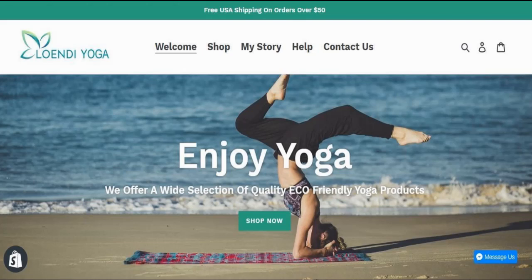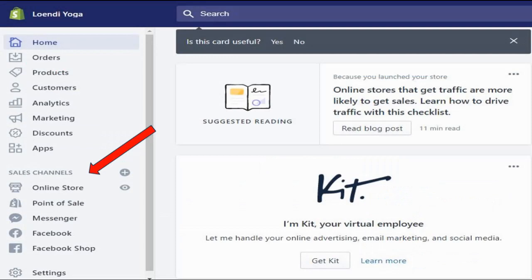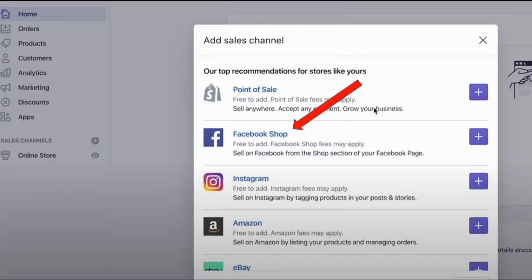Let's get started with linking your Shopify store to Facebook shops. You have to open your Shopify store page and your Facebook page. Then go to the sales channel page on the left-hand side of the Shopify page, where you will see different options to choose from.